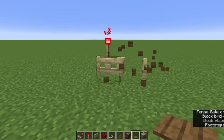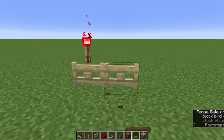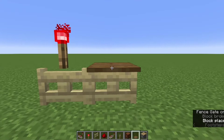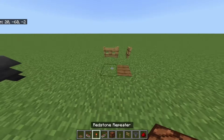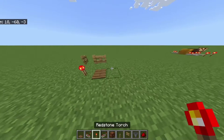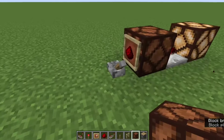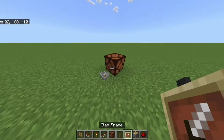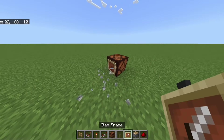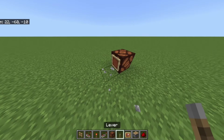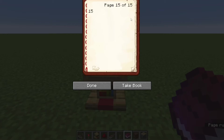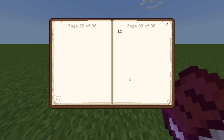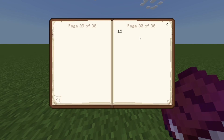On Java Edition, torches and pressure plates can be put on top of gates — the same cannot be said for Bedrock Edition. On Java, you can put item frames in the same space as other components, but on Bedrock Edition this just isn't possible. On Java Edition, you need a 15-page-long book in a lectern, but on Bedrock Edition it needs to be 30.